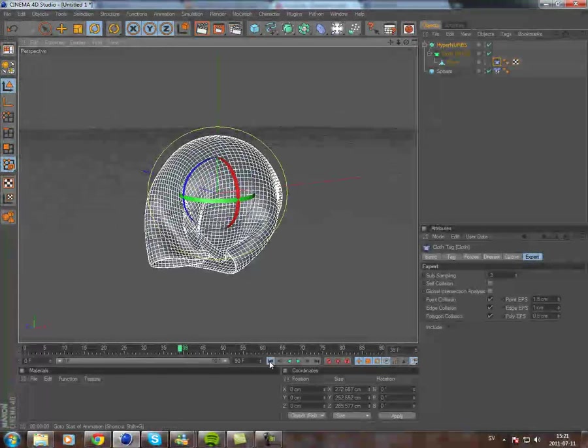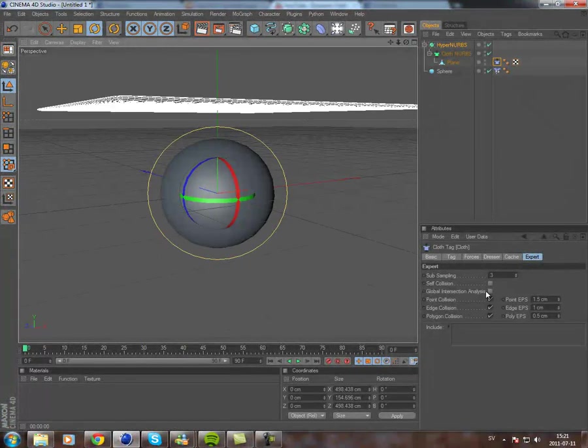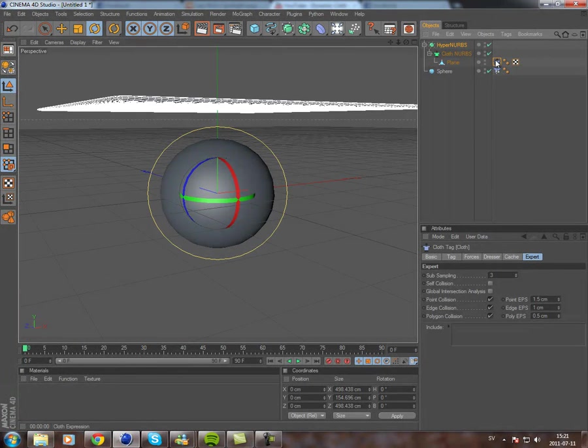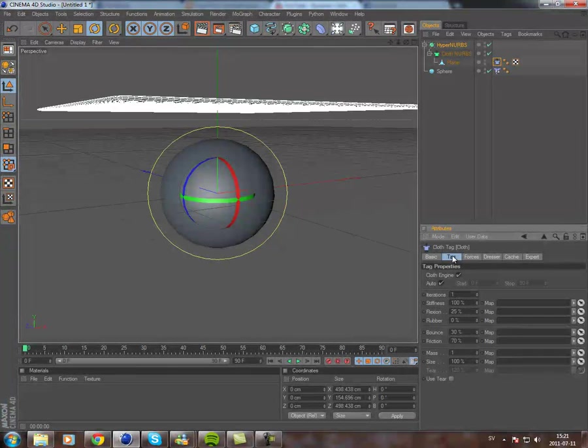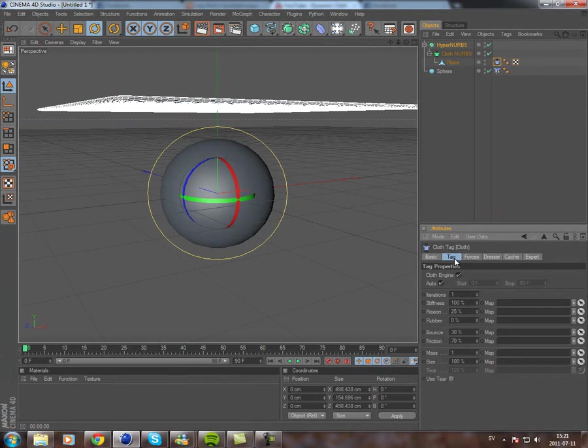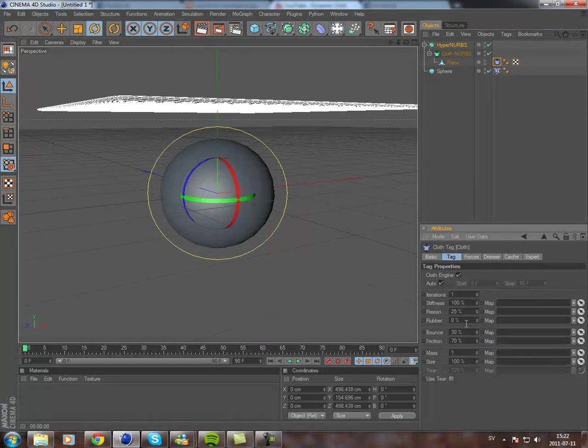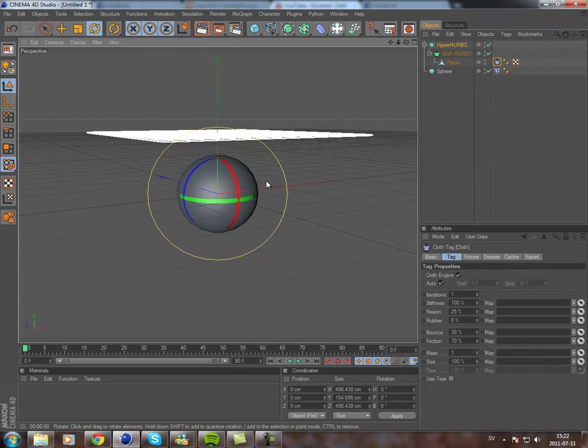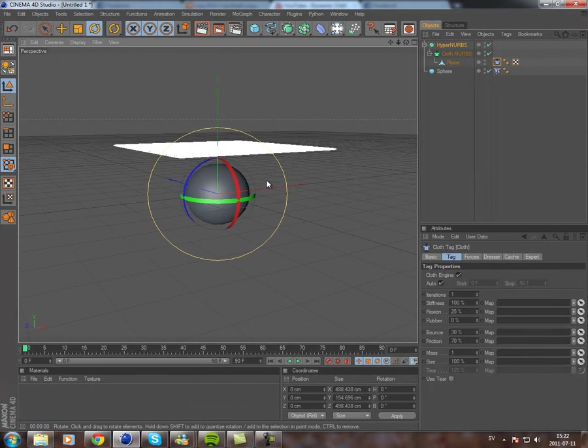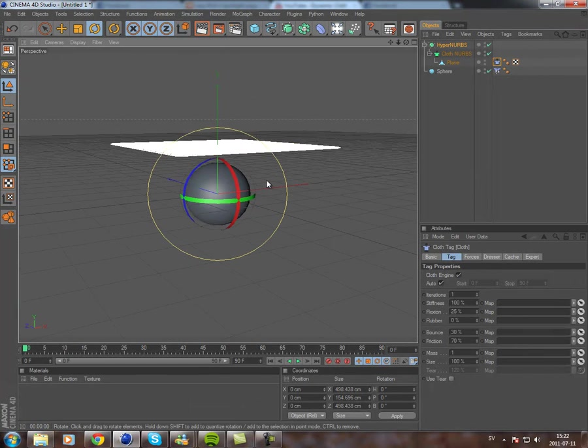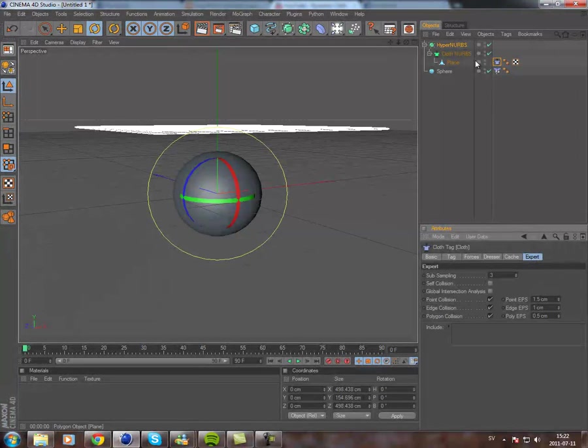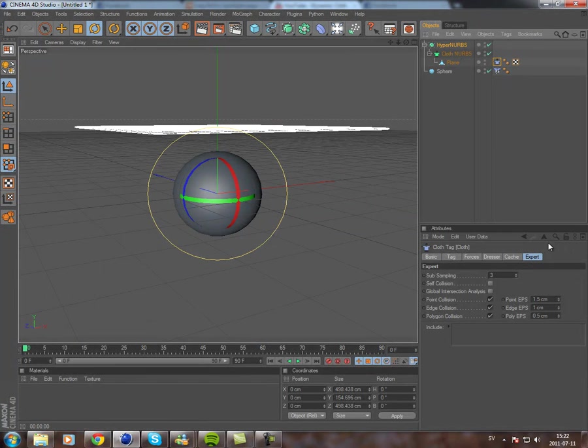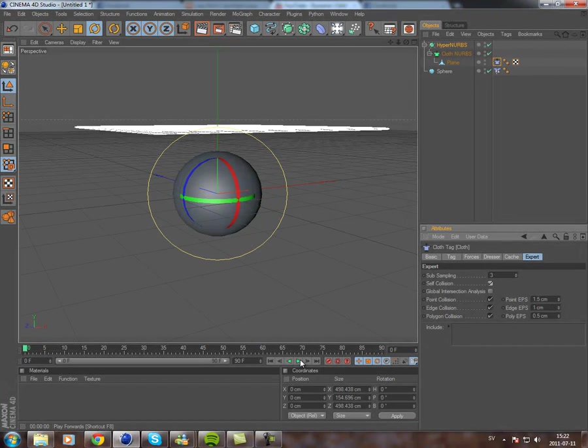So what I did was, I went into the cloth tag, and first of all you can play with the settings here, it'll change the look and feel of your cloth a lot. But that's not what I'm going to show you. I'm going to show you, if you go to expert in the cloth tag, and you check self-collision first.